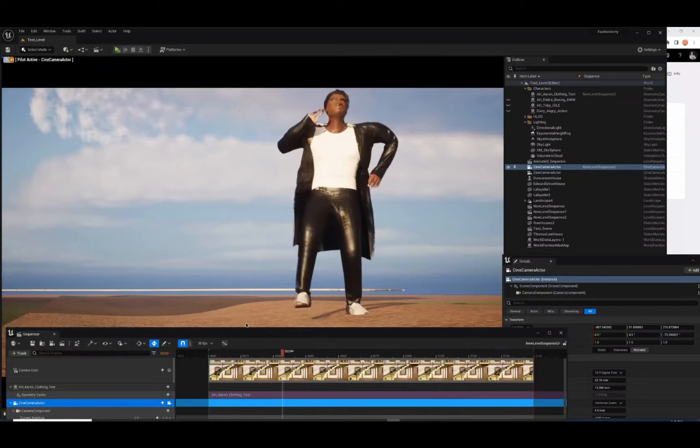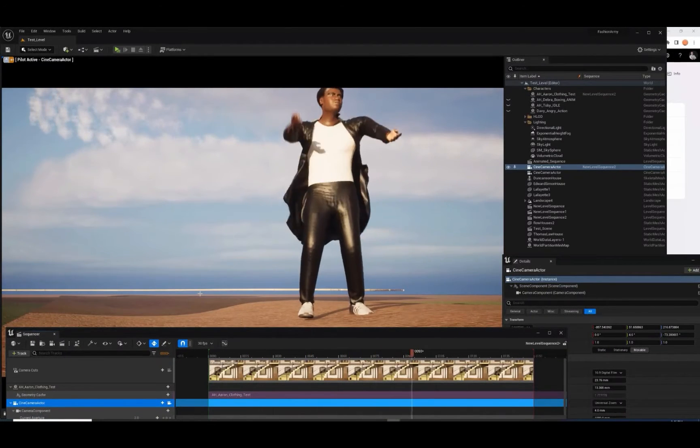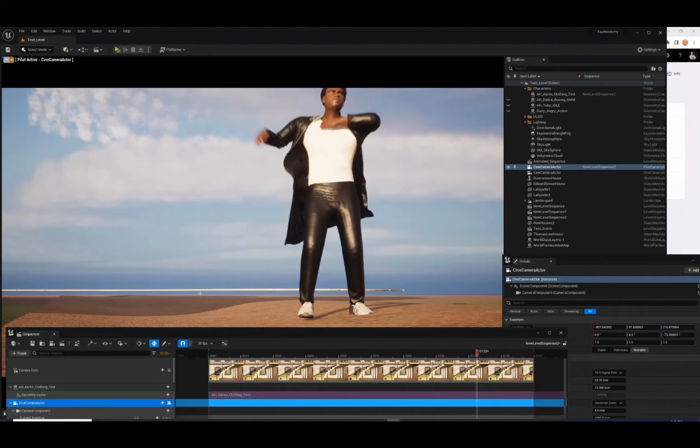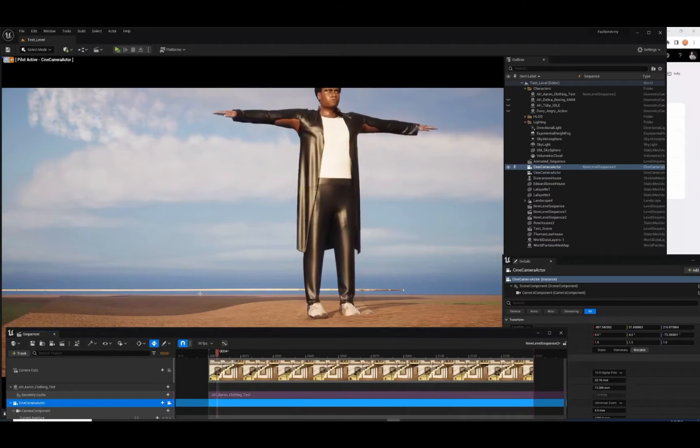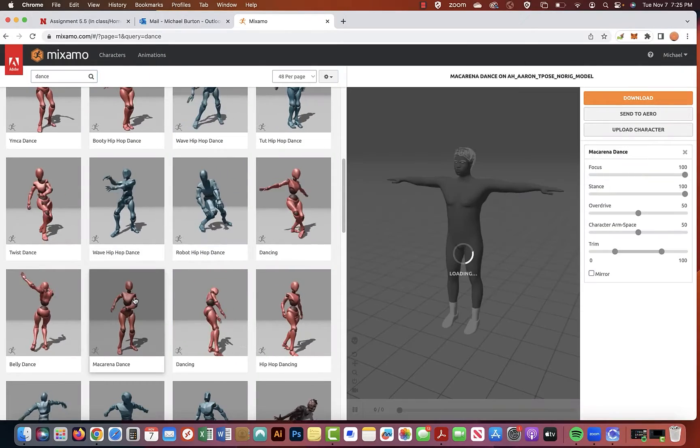Here's how to create a single action for multiple Mixamo actions and embed cloth simulations for Unreal Engine using Blender.